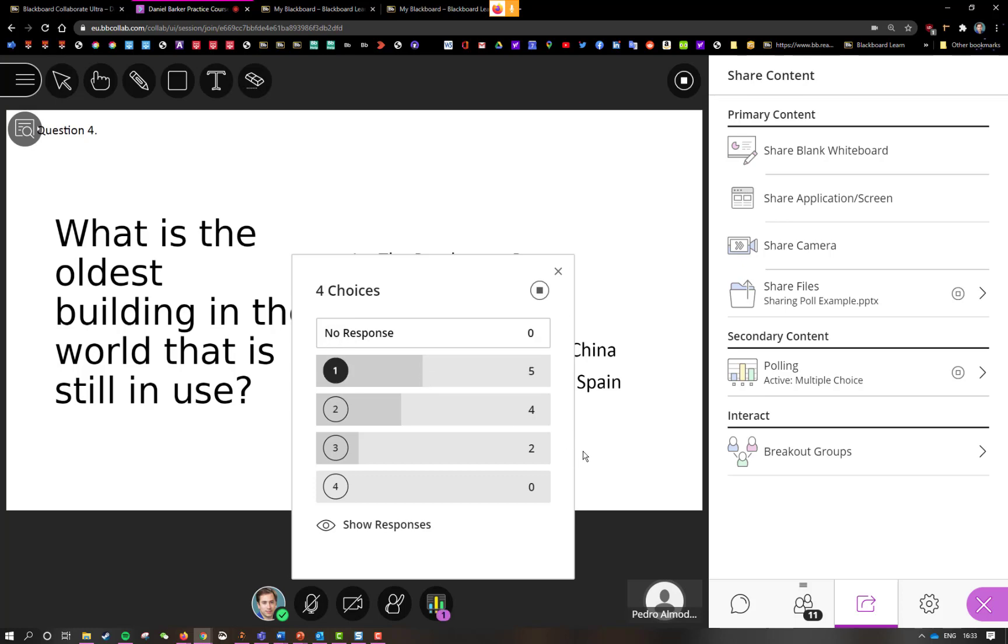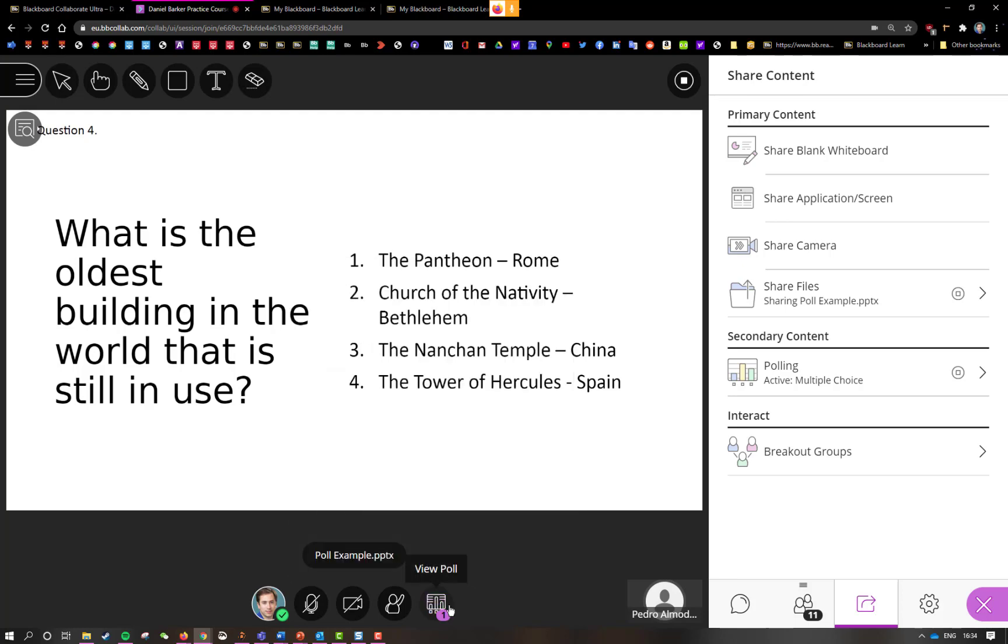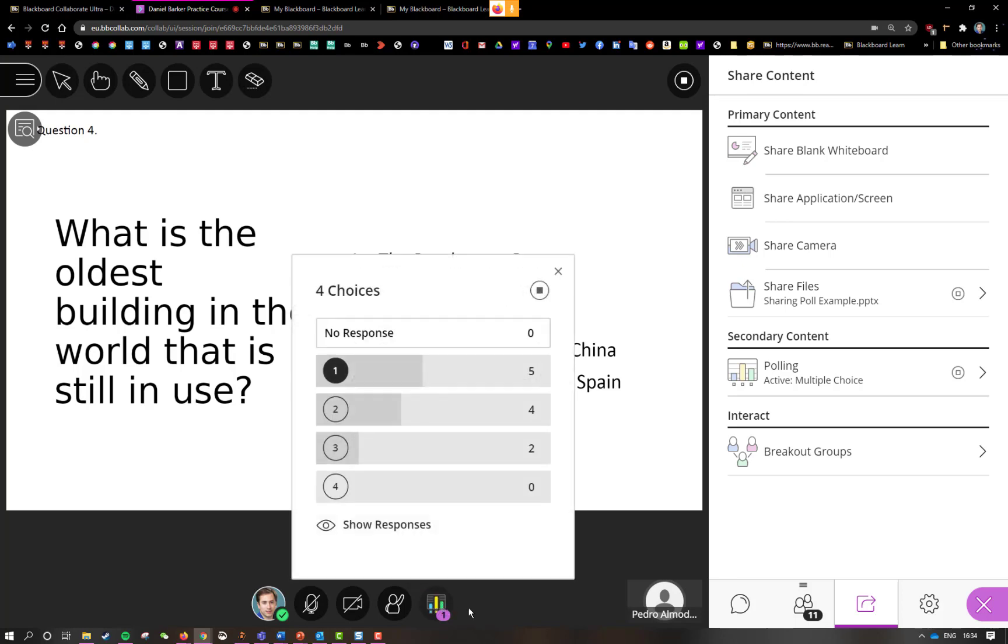If I ever want to refer back to the question or if the students do, because this does cover the slide area, I can just click on the poll icon just here and that will minimize it and I can have a look at the question and just bring it back up again to make my choice.